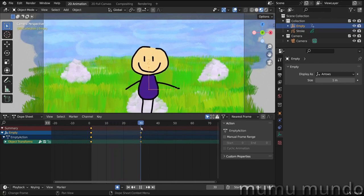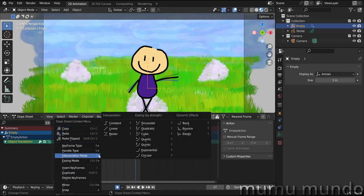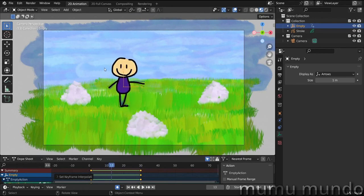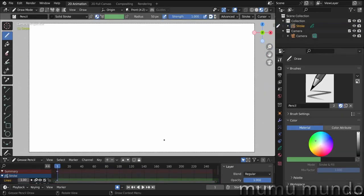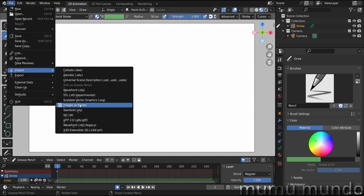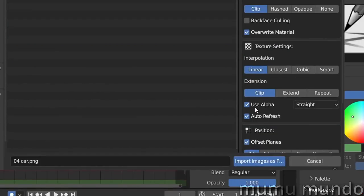Press Space to play the animation. To see keyframes, change from 'Grease Pencil' to 'Dope Sheet' — you can see the object transforms of the empty and the Grease Pencil keyframes. There is automatic easing: it starts slow, speeds up, then slows at the end. You can change the interpolation mode to linear. This kind of animation is very hard to do in Pencil 2D frame by frame.